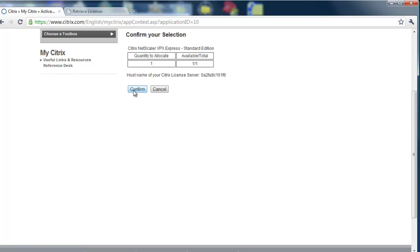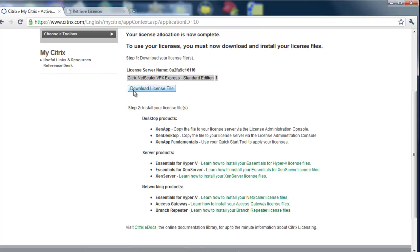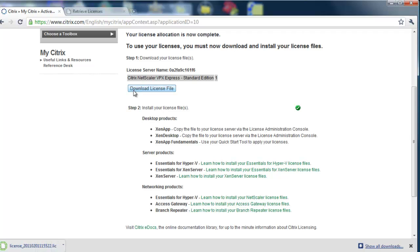Once we've confirmed, then we can download that license file.